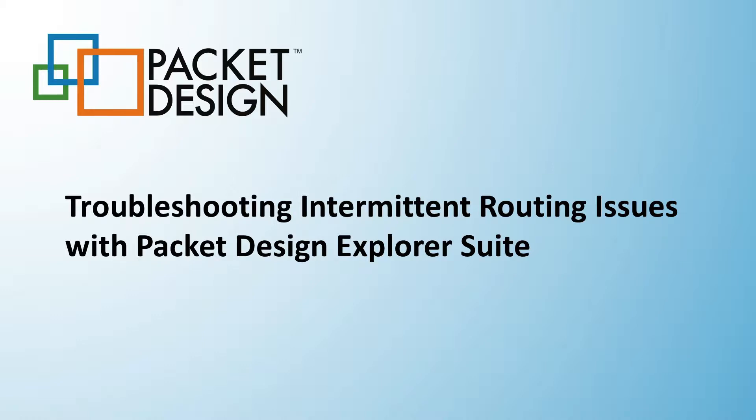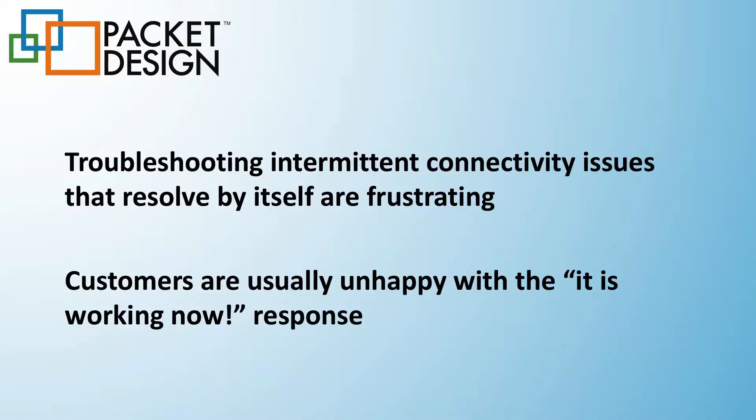As someone who's had to troubleshoot issues like this knows, getting or giving a response while it seems to be working now has never left anyone with any confidence that the problem was resolved.